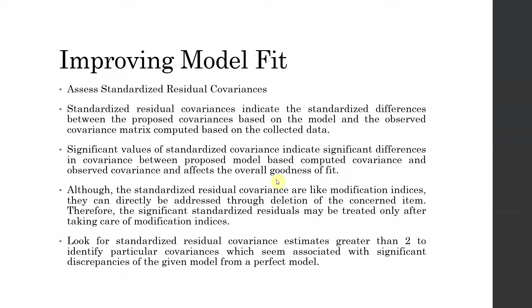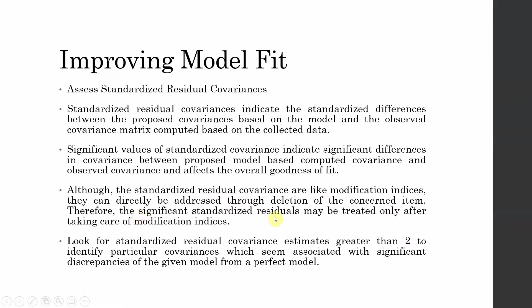Although these standardized residual covariances are like modification indices, they can directly be addressed through deletion of the concerned item. If a particular item is showing a greater or higher standardized residual covariance you can delete the item. Therefore, the significant standardized residuals may be treated only after taking care of modification indices.